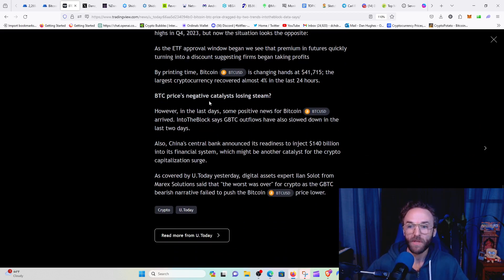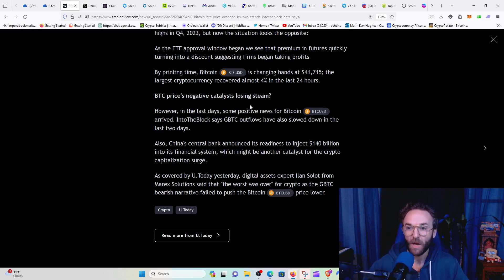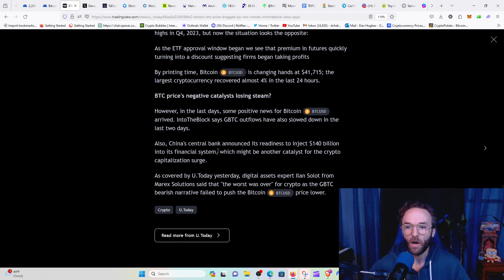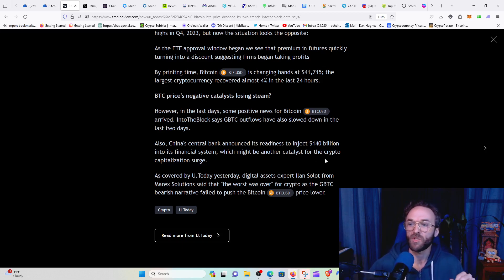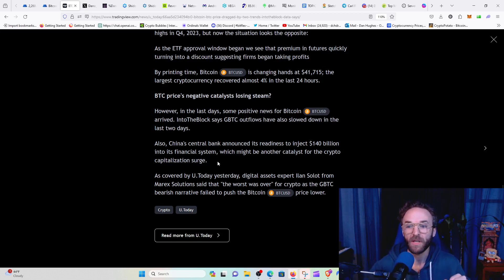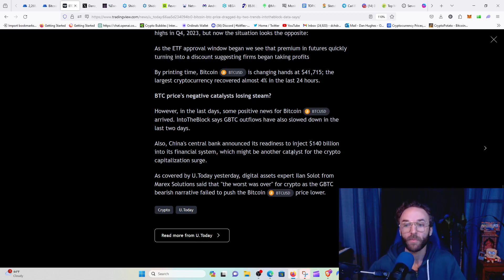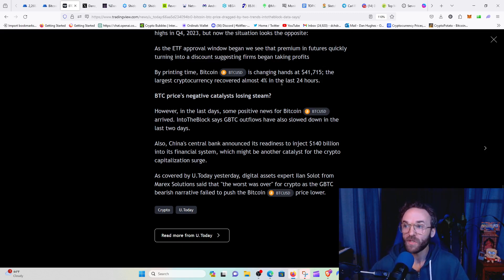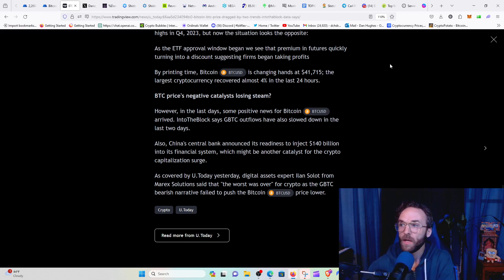So the BTC price negative catalyst losing steam. Definitely, I think so. China Central Bank announces its readiness to inject 140 billion into its financial system, which might be another catalyst for the crypto capitalization surge. So this is good news. This is bullish news.